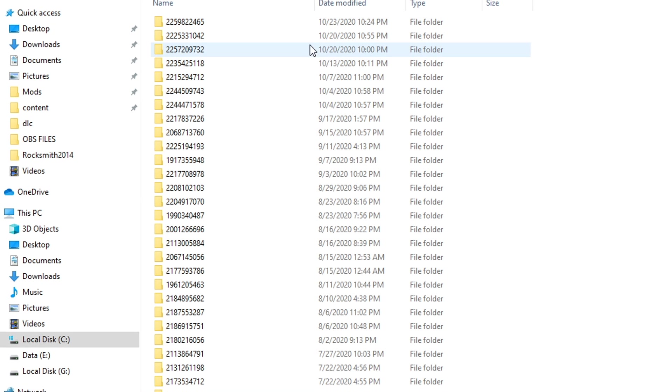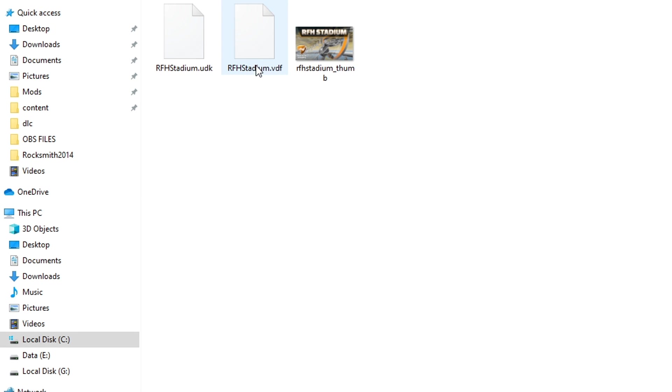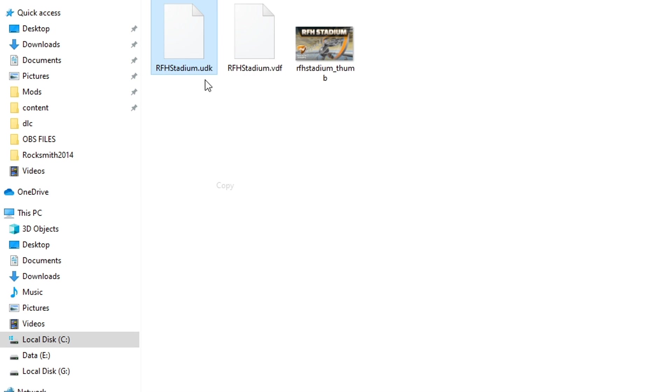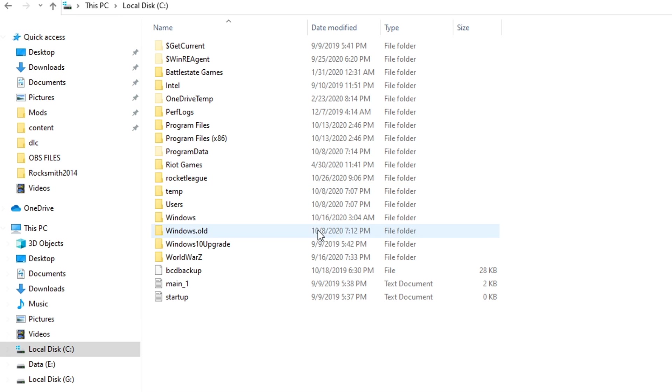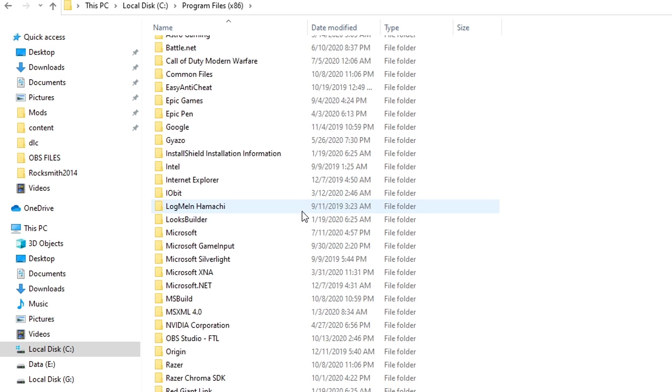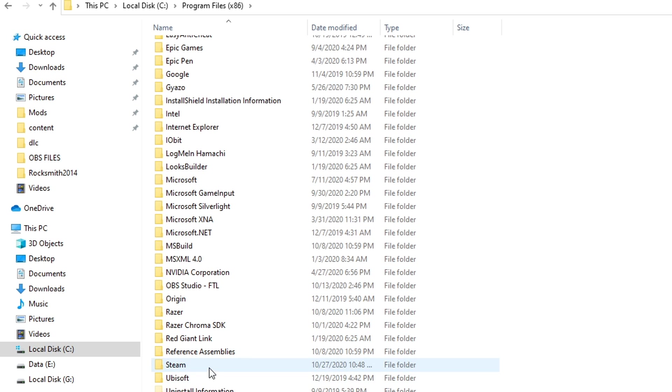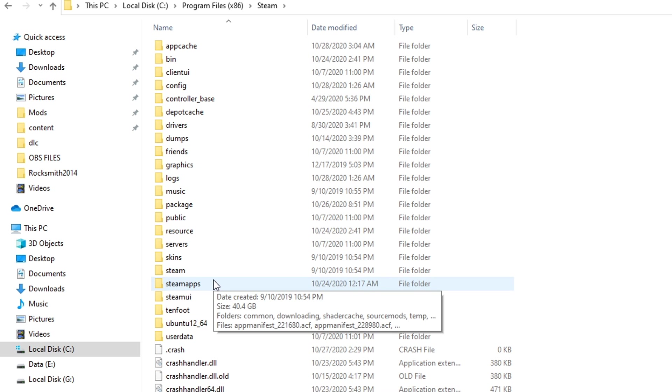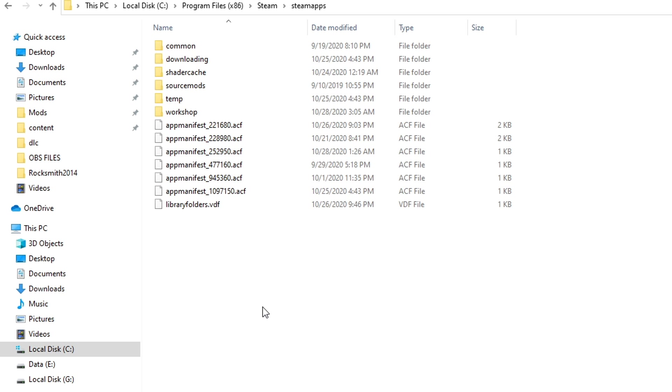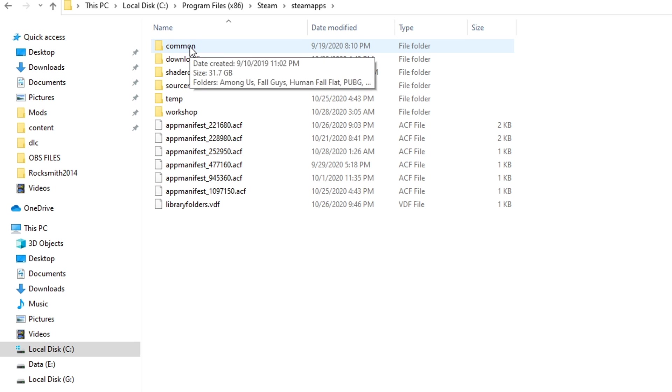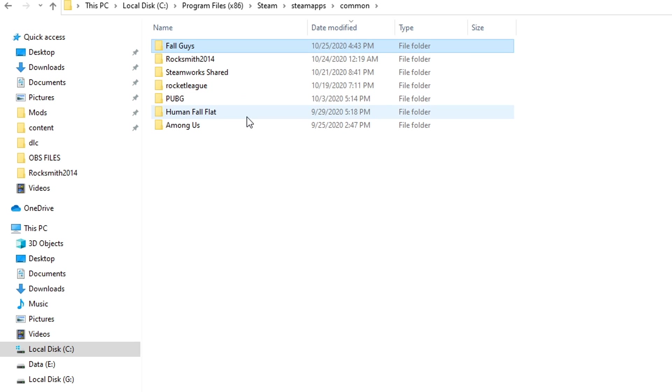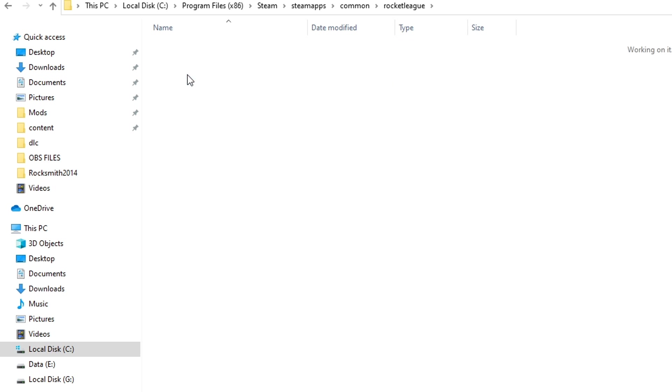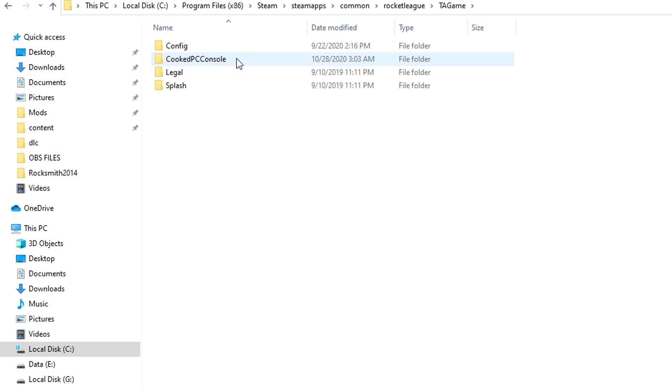For me, it's RFH stadium. You want to make sure it's a UDK file, copy, go back to the same spot we just came from, so Steam, SteamApps. This time we're going to click common, so common, Rocket League, TAGame, and now CookedPCConsole. This is the important part.